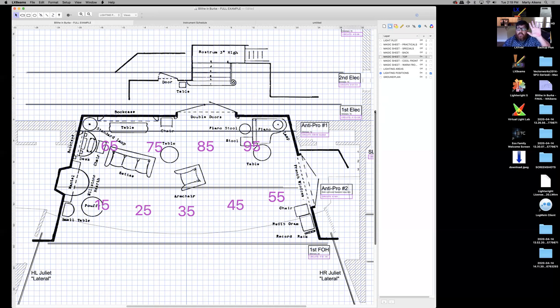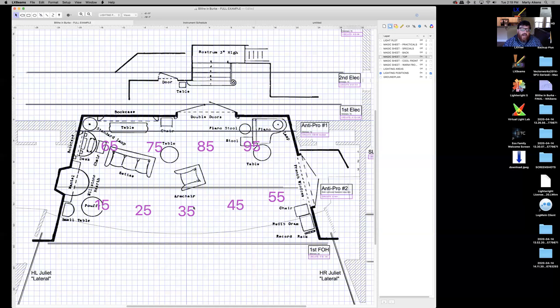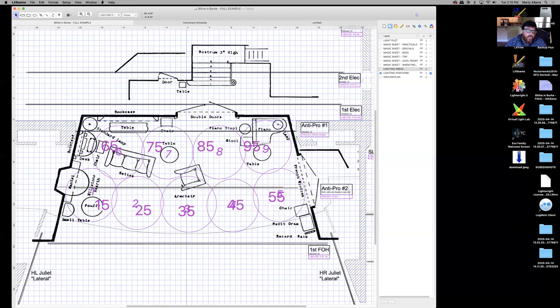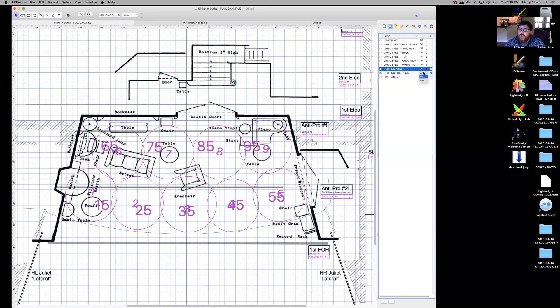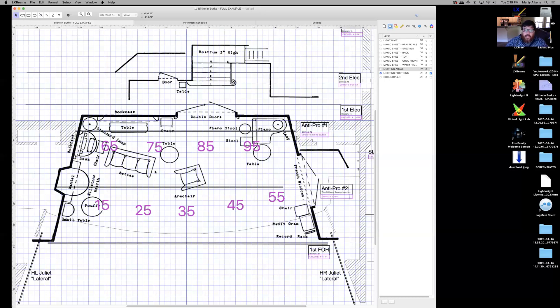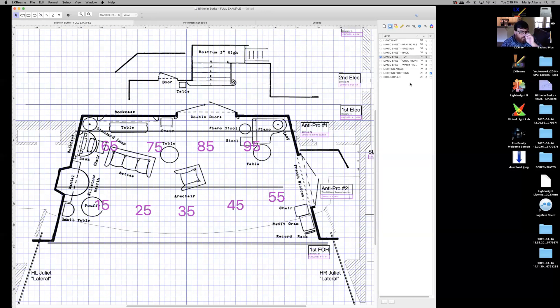Let's drop in here to the ground plan view and let's turn our light plot off. And let's turn our top light magic sheet on. So I decided that all of my top light was going to end in the number five. So the number five tells me it's a top light. You notice here, I have the number 15, the number 25, 35, 45, and 55. What this is telling me is this is area one, top light, channel 15 in the board. Area two, top light, 25. So if I turn my lighting areas back on, you'll see how that corresponds to area one, area two, area three, area four, area five.